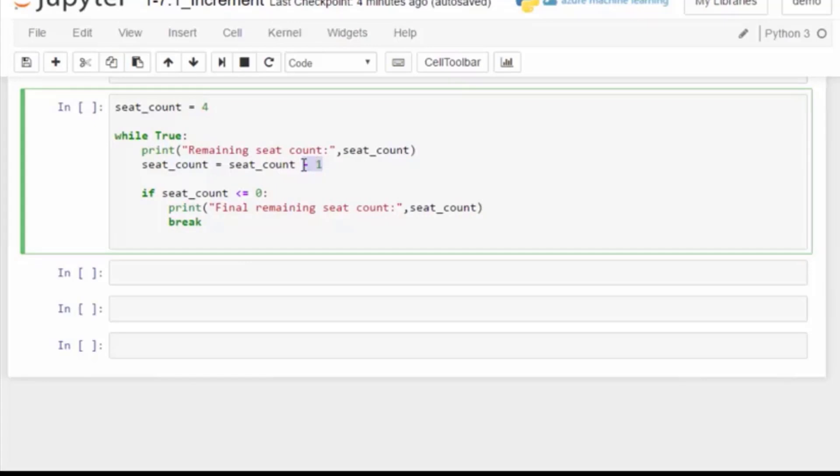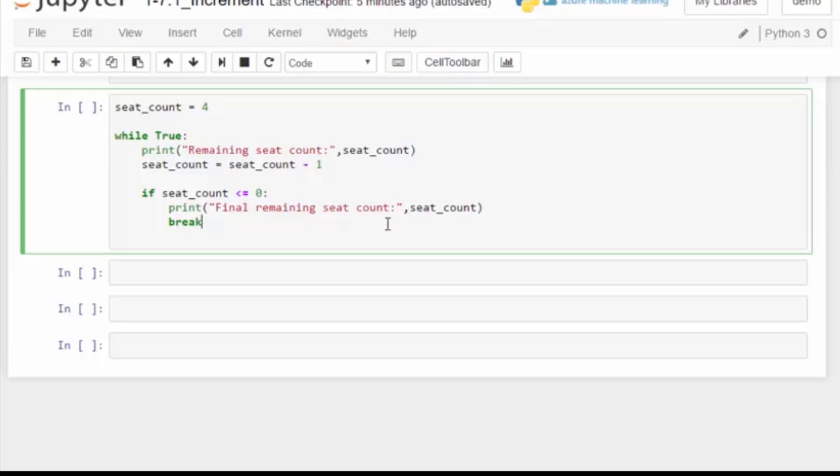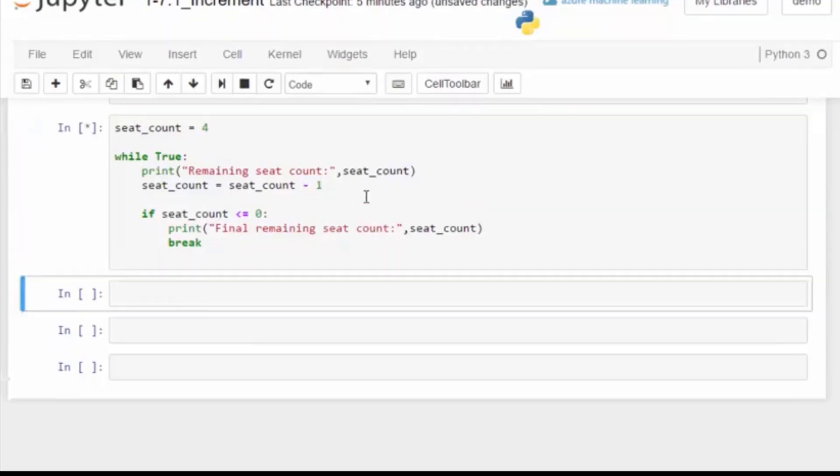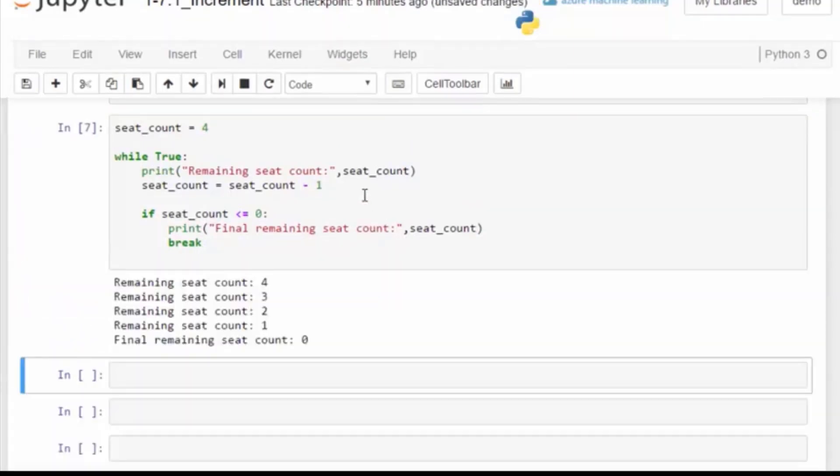Let's run the code. So we start with four and then we decrement until we have zero seats available. A variable can be incremented or decremented by setting it equal to itself plus or minus one.